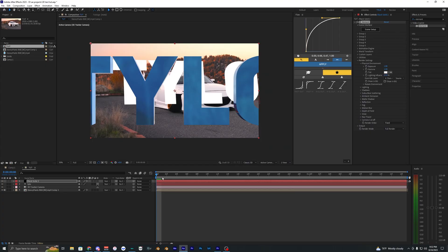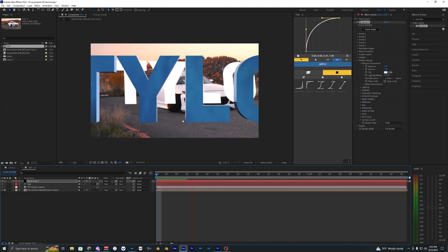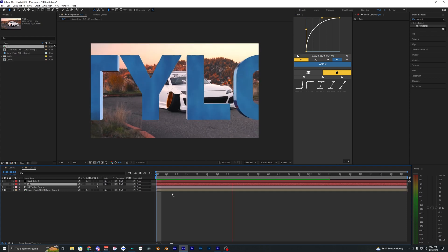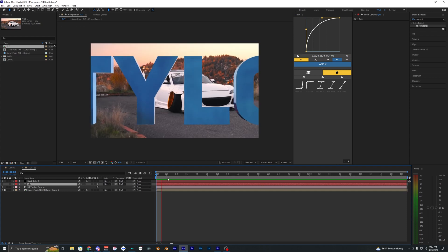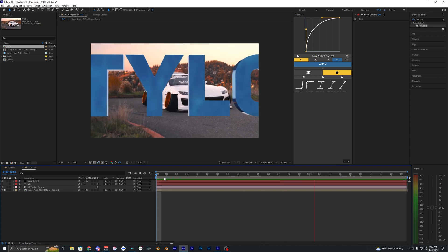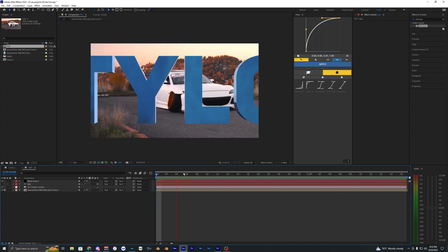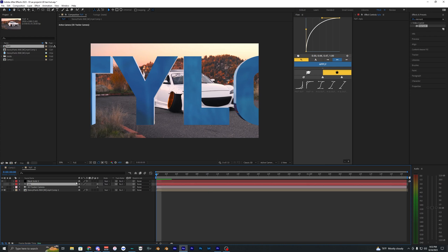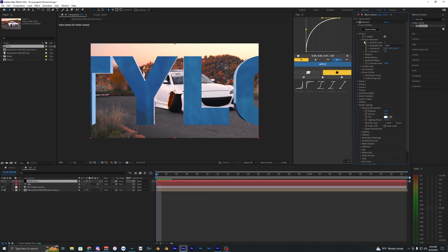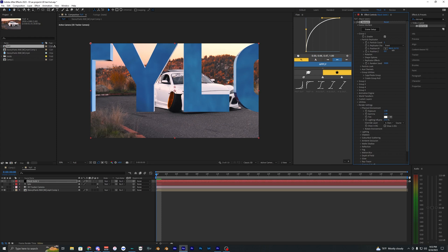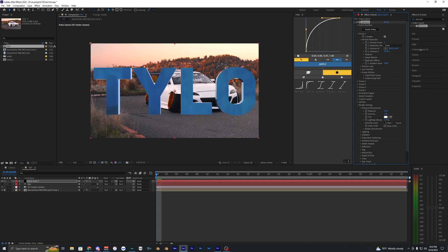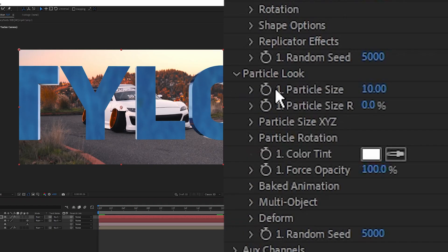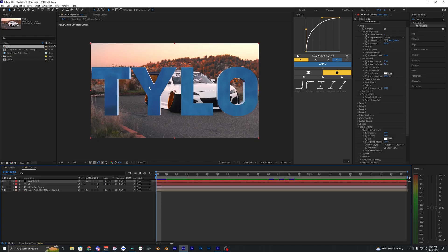Once we have that we can just hit okay and you should see that you have your 3D text now. I'm just going to go ahead and hide this original text layer here because we don't need to be seeing that anymore. We have our 3D tracked text here. We can go back into this solid here and go into group one and then with the position here we can move it around to where we want it to be in our footage. You can also go into the particle look here and scale it down.